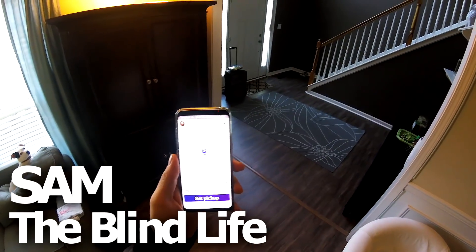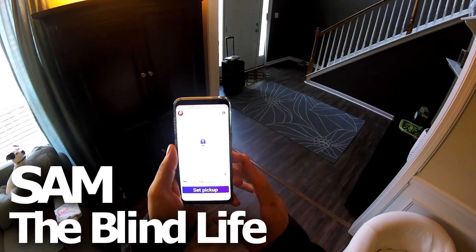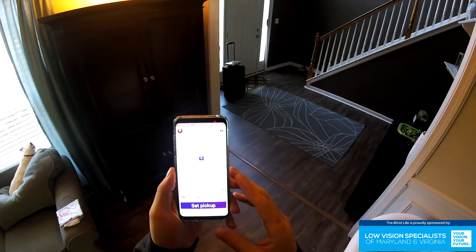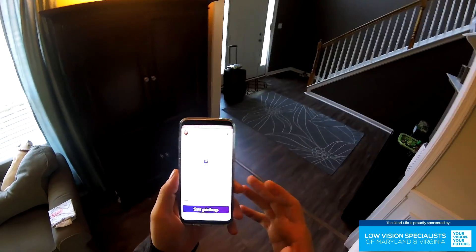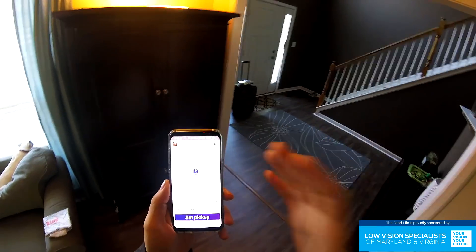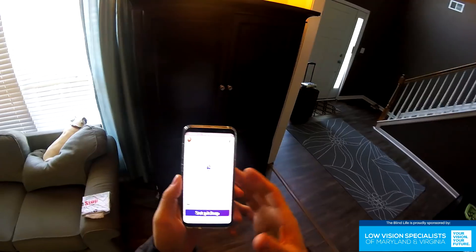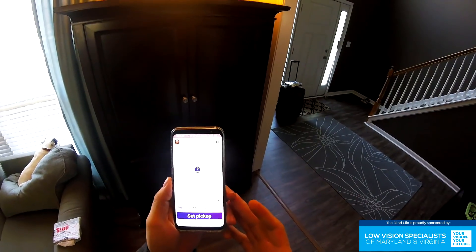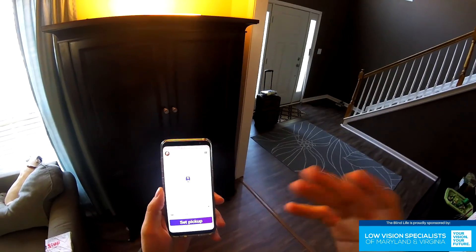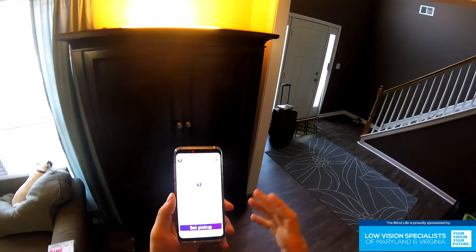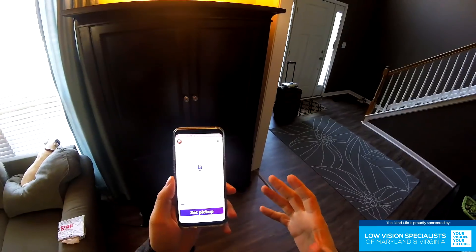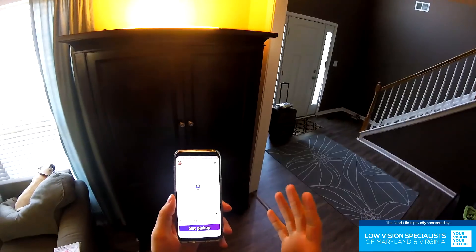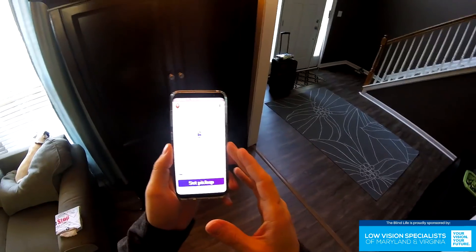Hey guys, it's Sam with The Blind Life. Today we're going to walk through the process of ordering a Lyft ride using the mobile app. I'll take you through the entire process, including the ride and paying after the ride. This is going to be a complete walkthrough of the entire process.